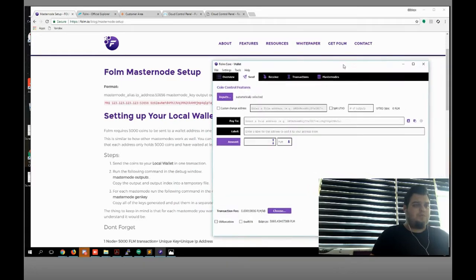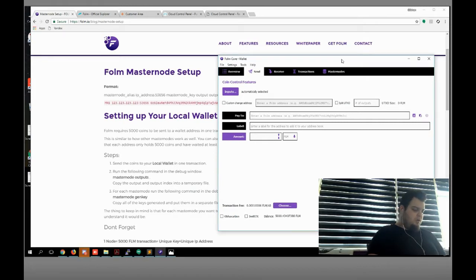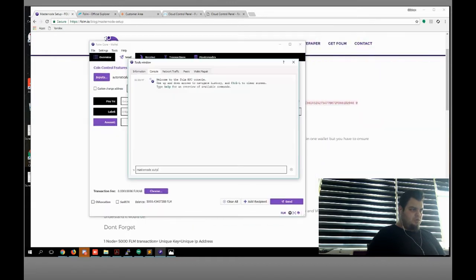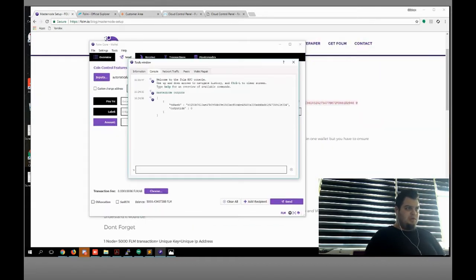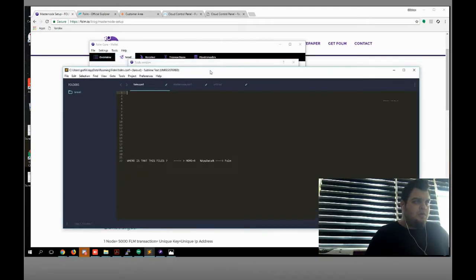Here we go, we're gonna start it. Here's the debug console, I'm gonna open it. It's masternode output — as you can see, you need to copy this one, and of course zero. I'm gonna use a text editor like this — copy this one and zero.